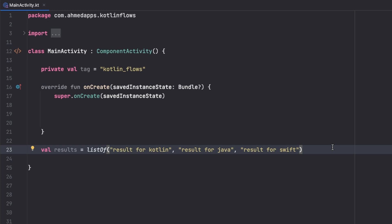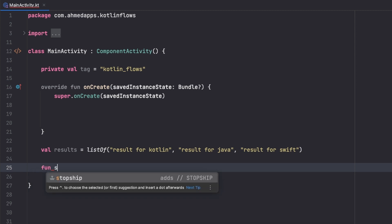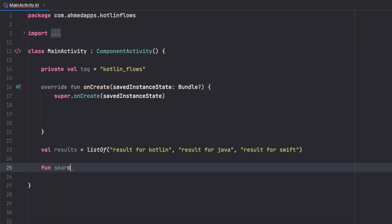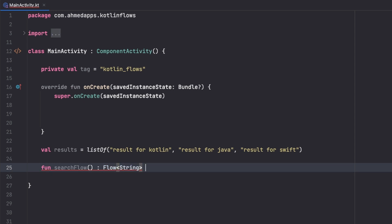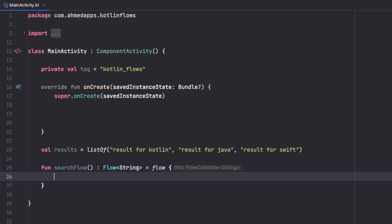Now we want to have a function that returns a flow that performs that search. So let's say fun searchFlow, that is a function that returns a Flow of type String, because we want to get one documentation of one language, and that is a flow.